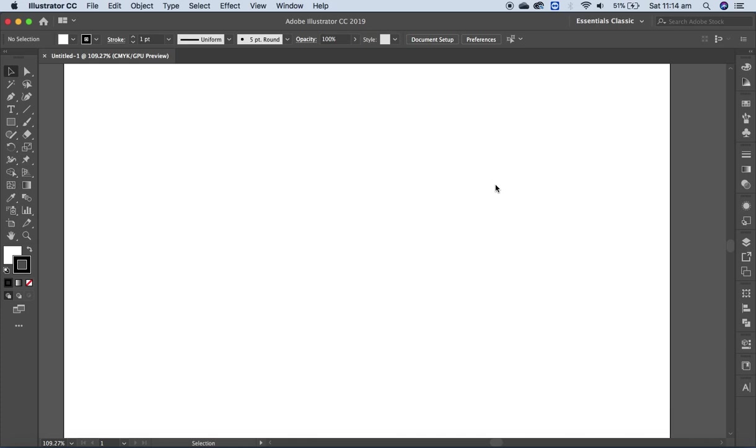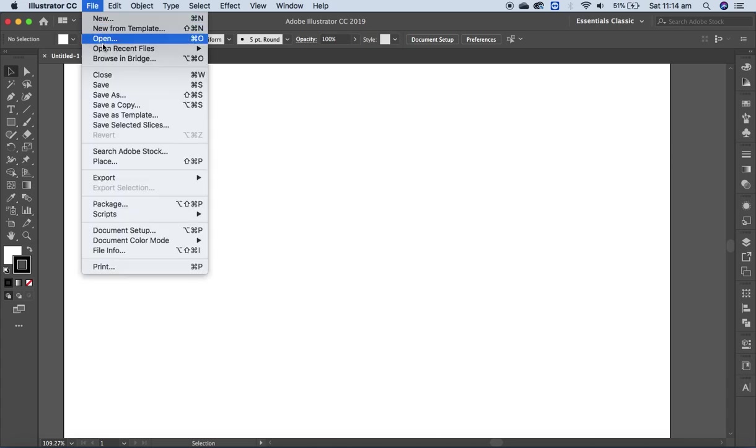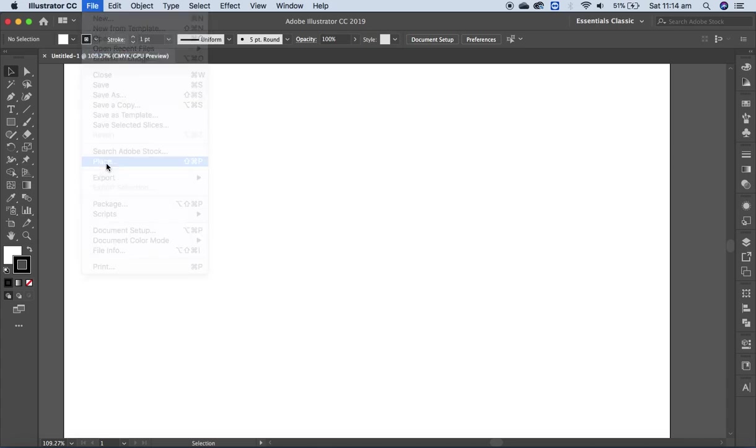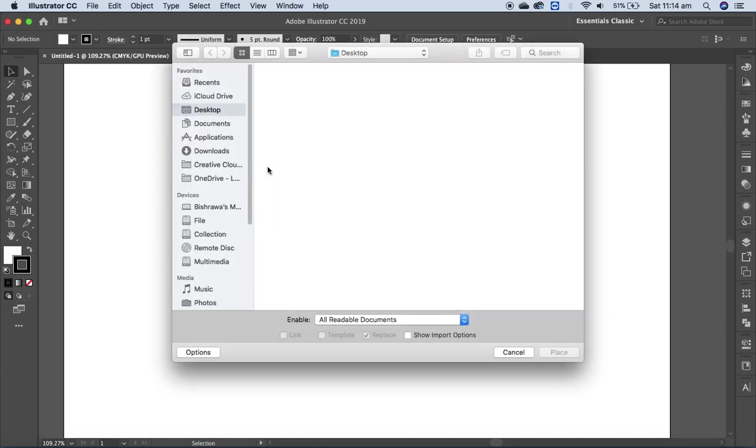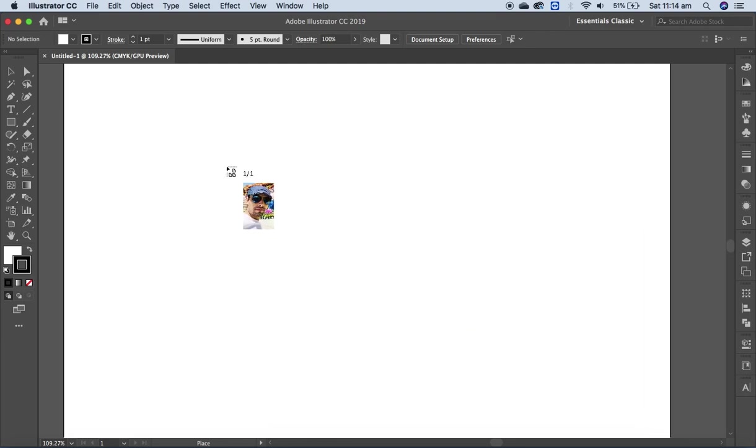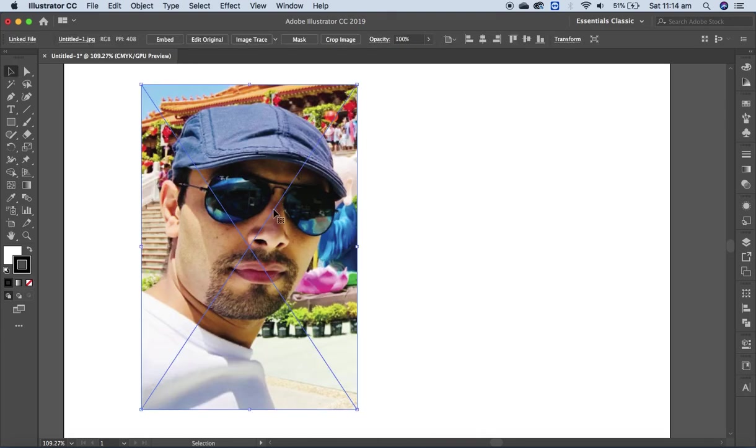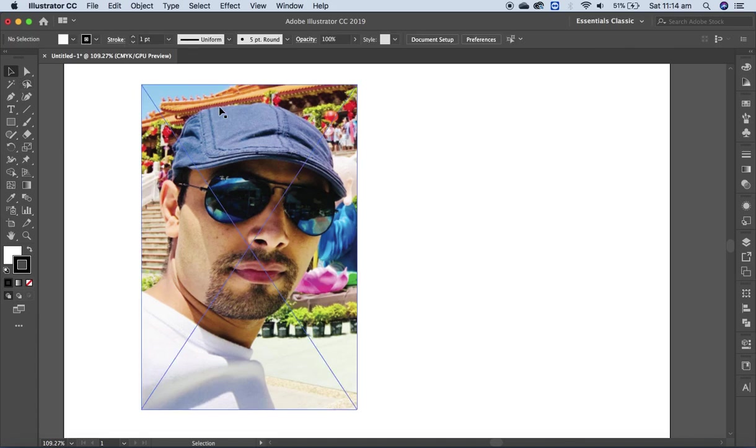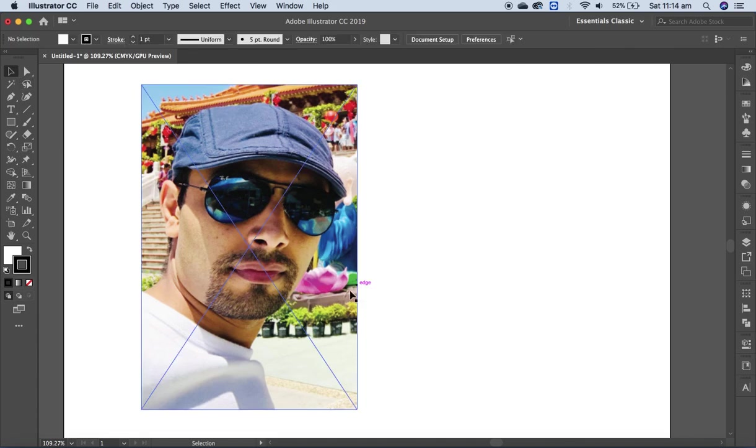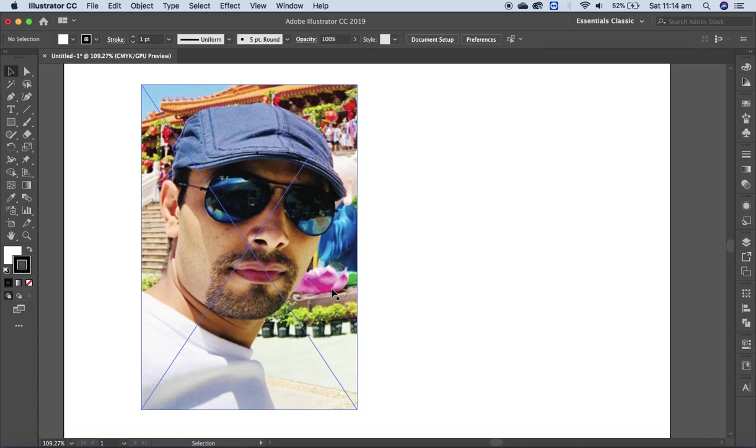I have a blank document open in Adobe Illustrator. I'm going to open an image from the file. Let me place the image - I've already saved it on the desktop. This image has some unnecessary background. I only need the picture, I don't need the background.